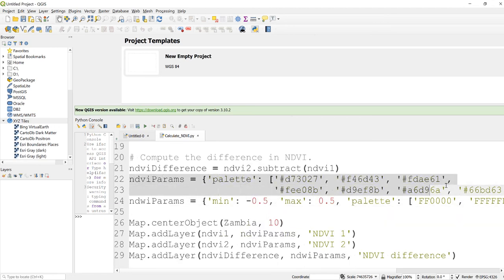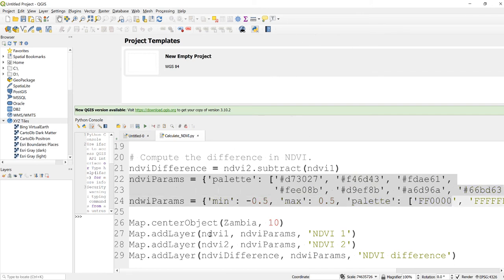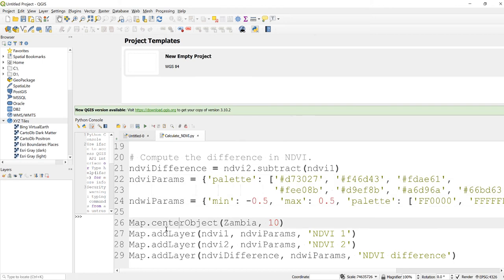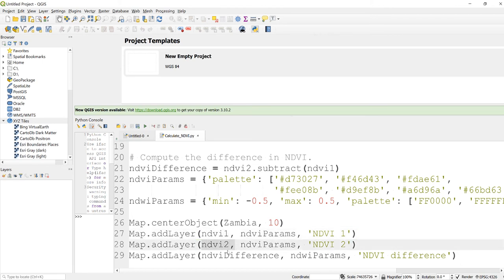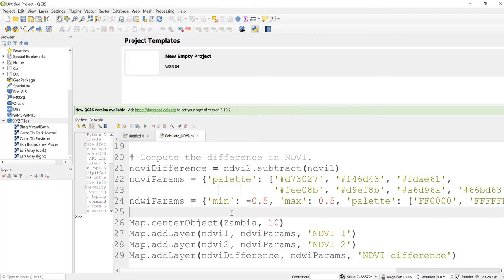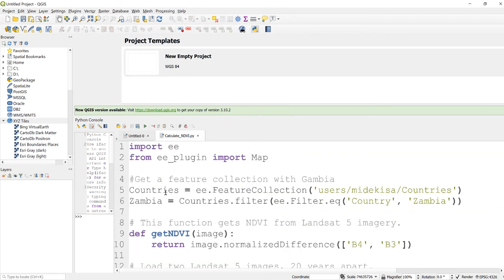And then also write some sort of color visualization parameter here so that I'll look at it here on the map canvas. So I'll plot both the NDVI1 and NDVI2, that means NDVI 2014 and 2019, and also the NDVI difference that shows me any change in NDVI over those five years. Right, so now our script is ready. Let's run, let's execute this program.